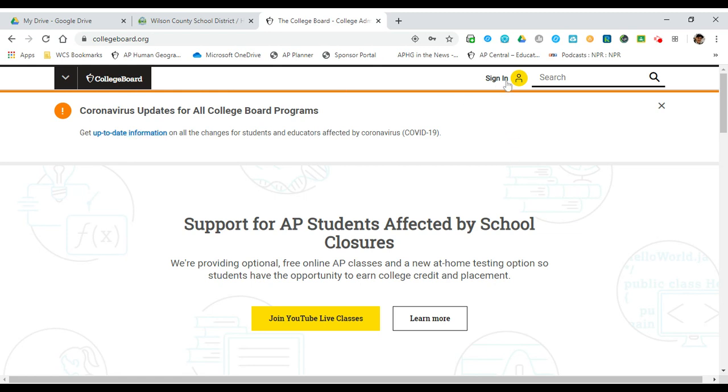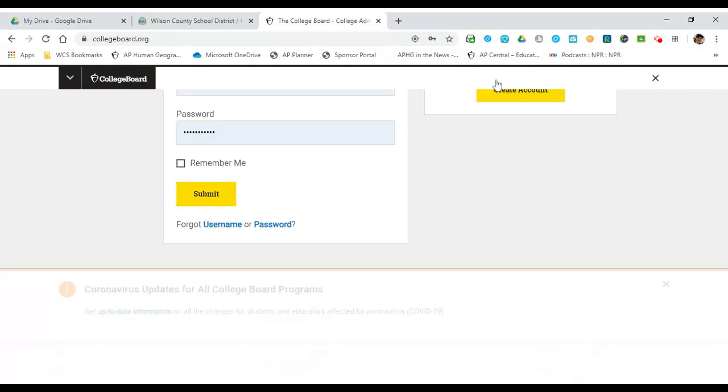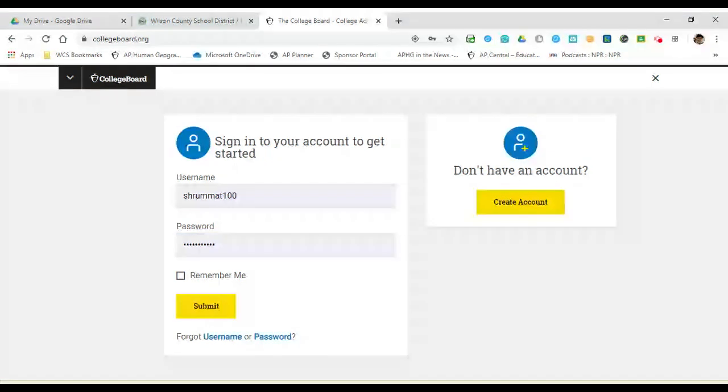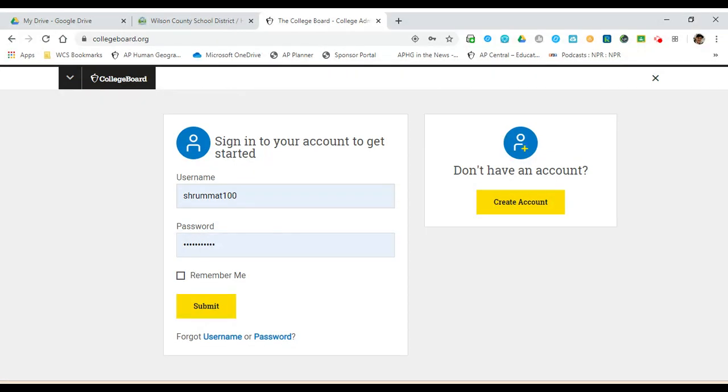But what you need to do is look at the sign-in over here, click that, and make sure when you click on that you put in a username and your password. Now, your username is not going to be your email that you signed in with. It's going to be a different username.